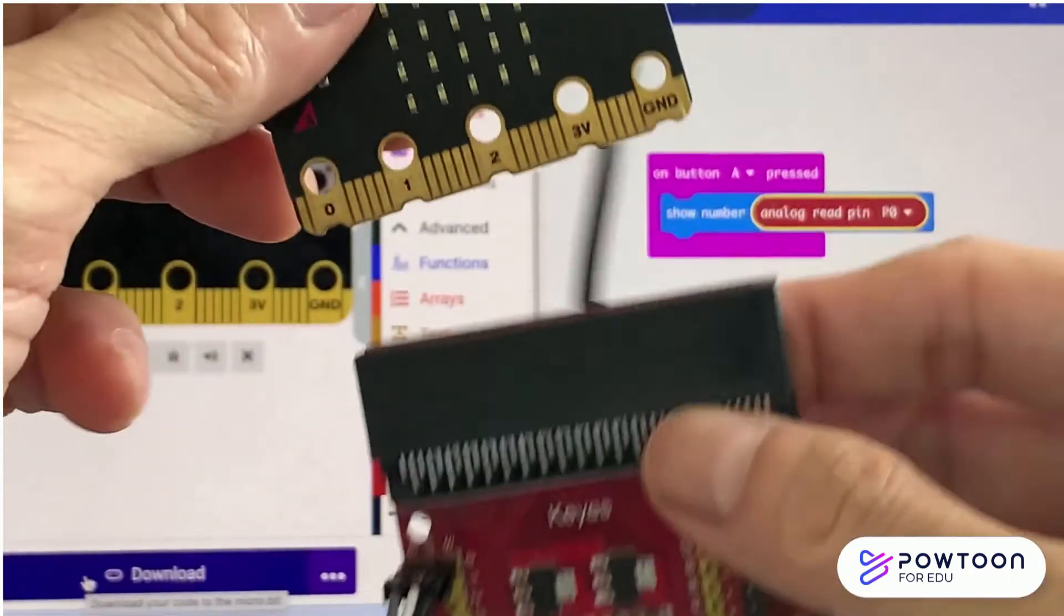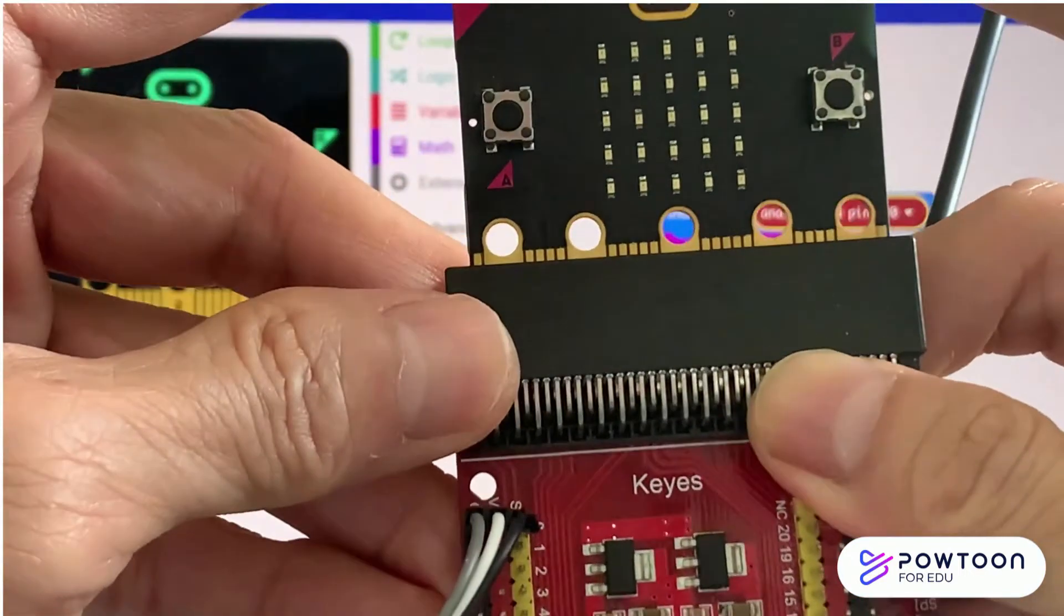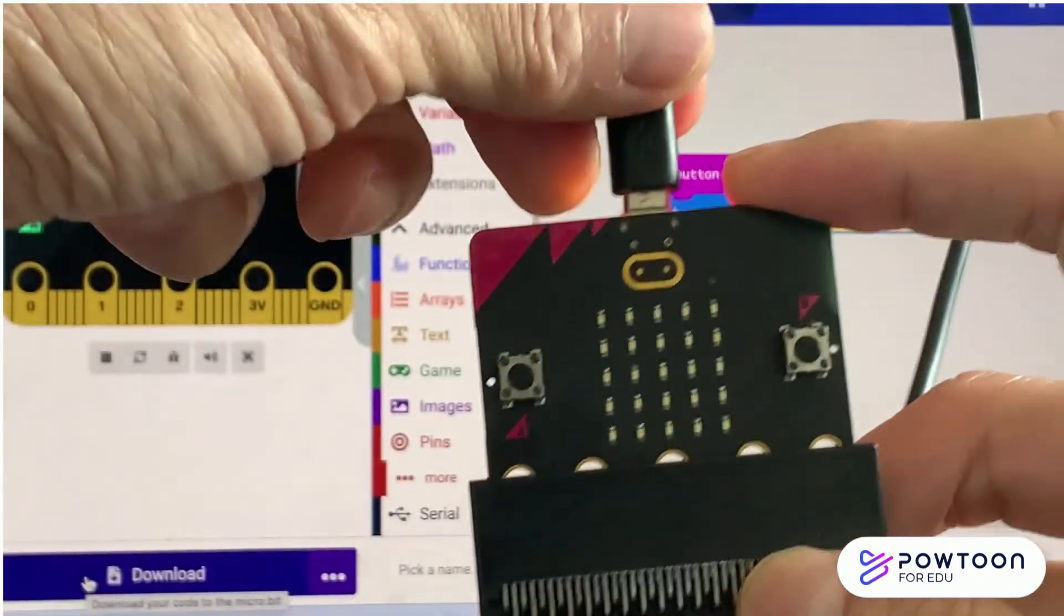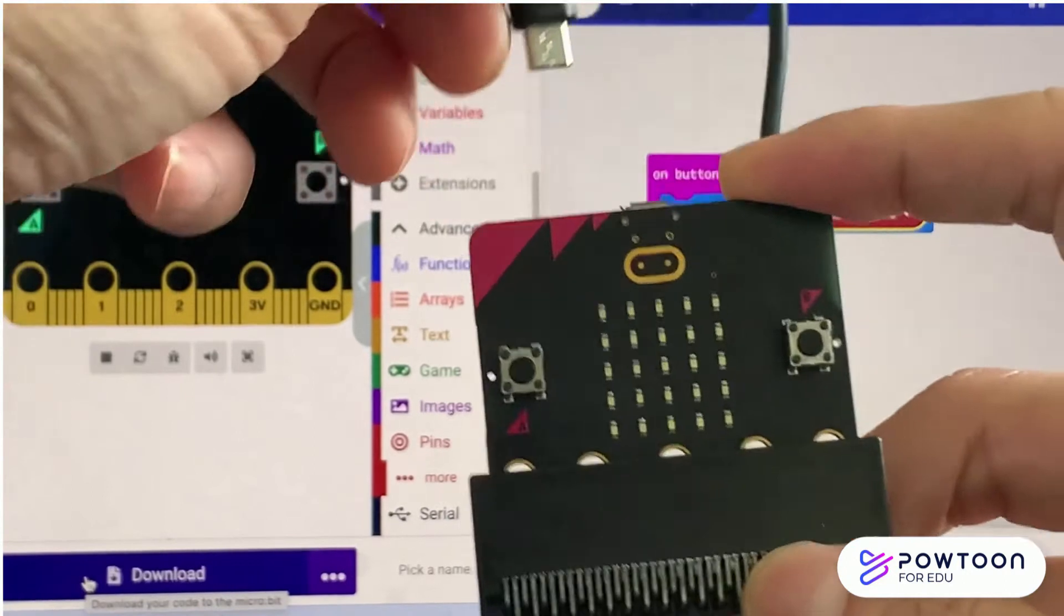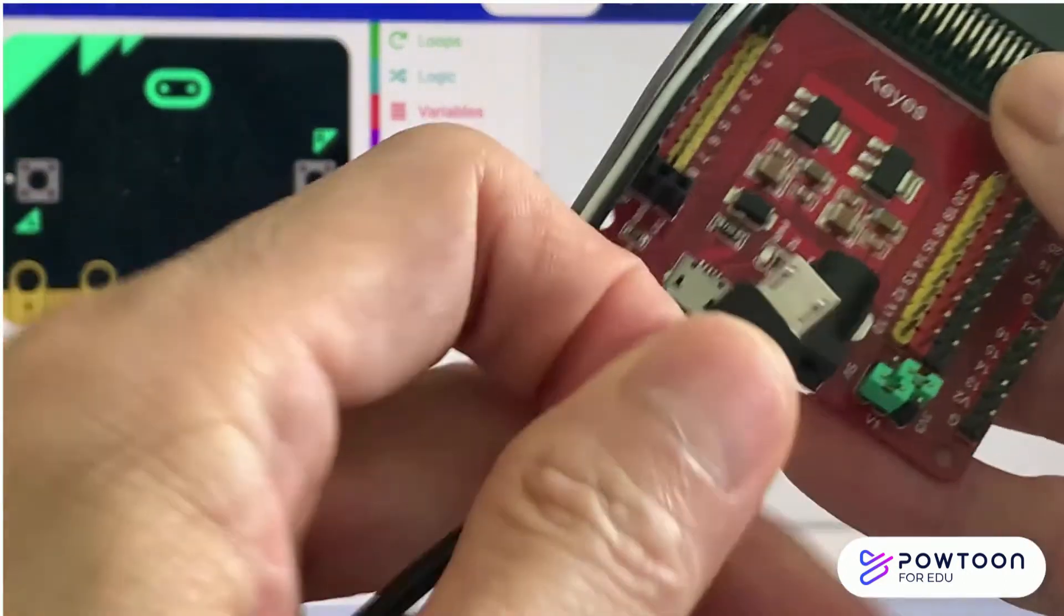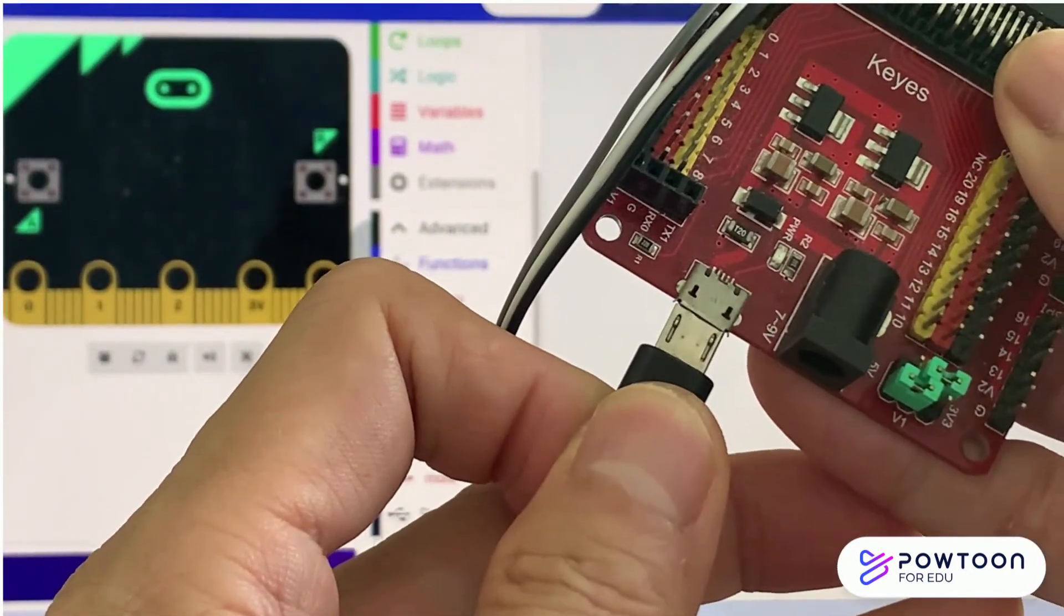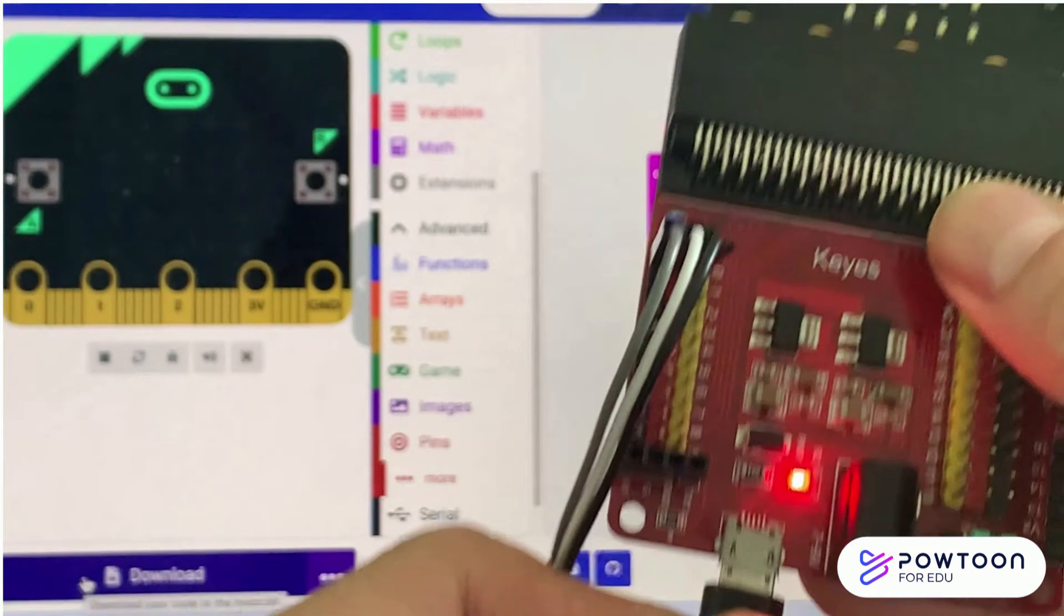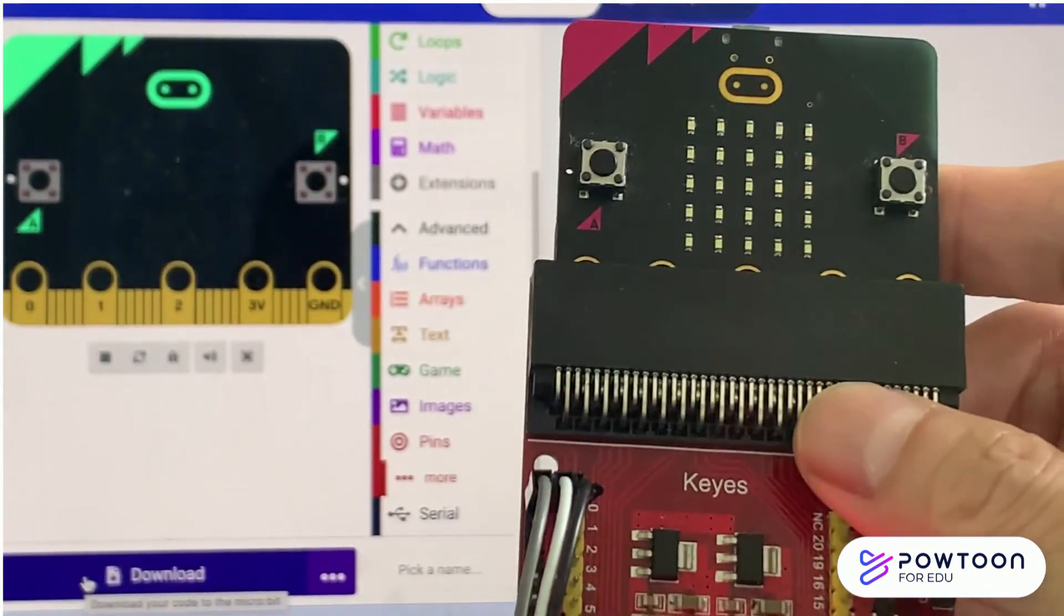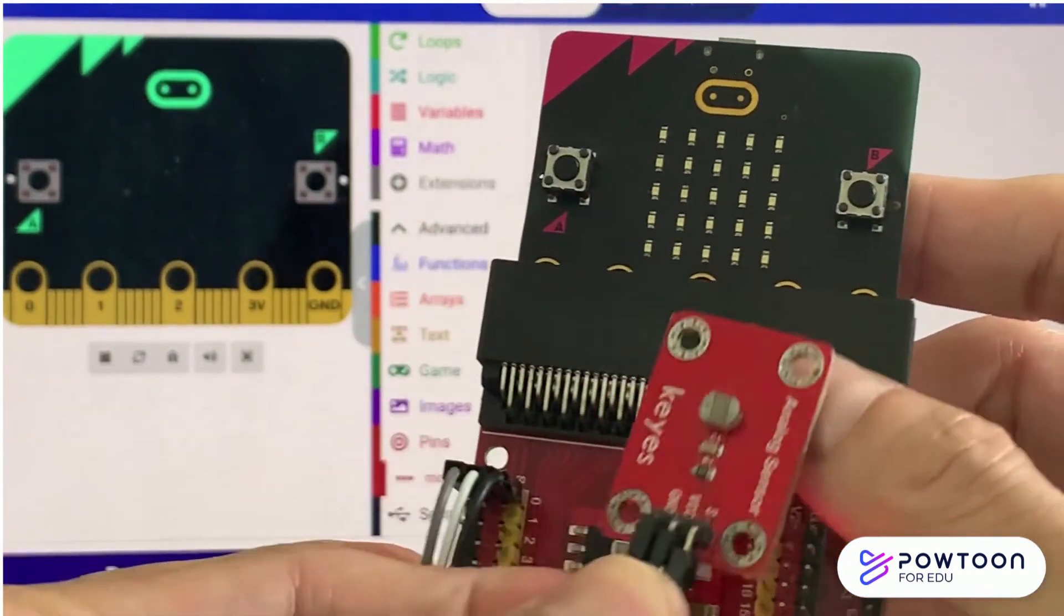Join the micro:bit to the sensor shield. Finally, you need to unplug the cable from the micro:bit and insert it into the sensor shield.